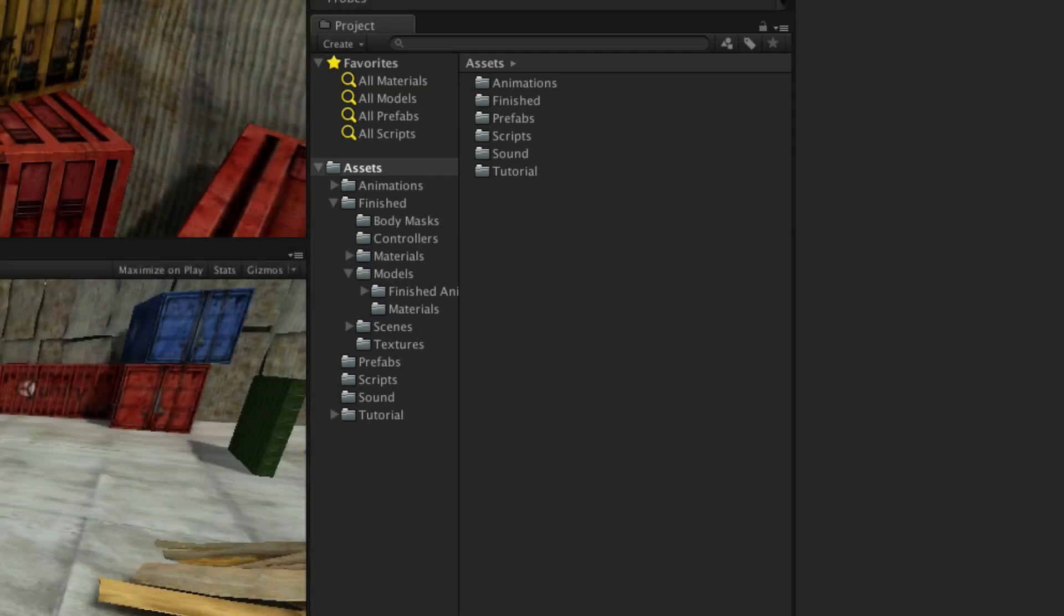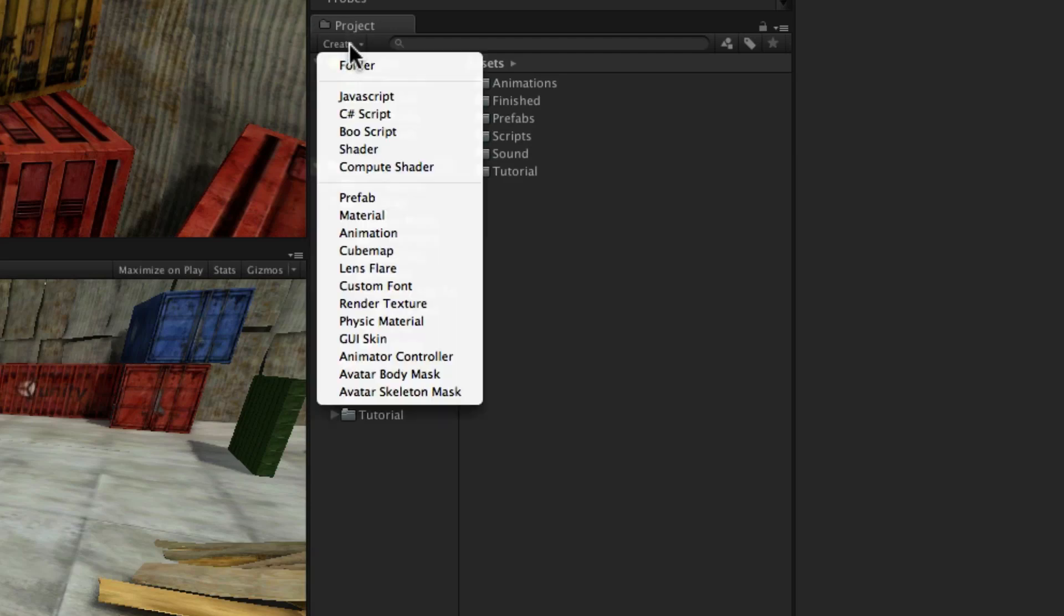You can create Unity specific assets by using the Create button at the top or import assets created in an external application.